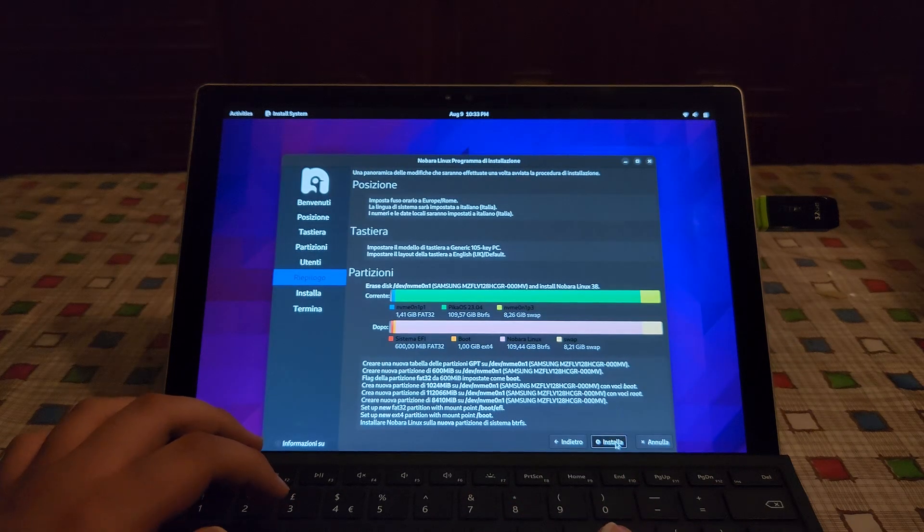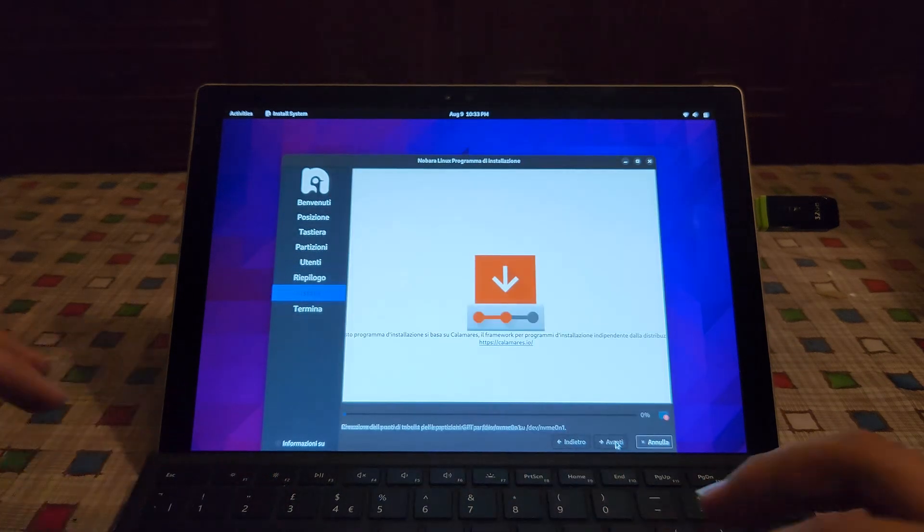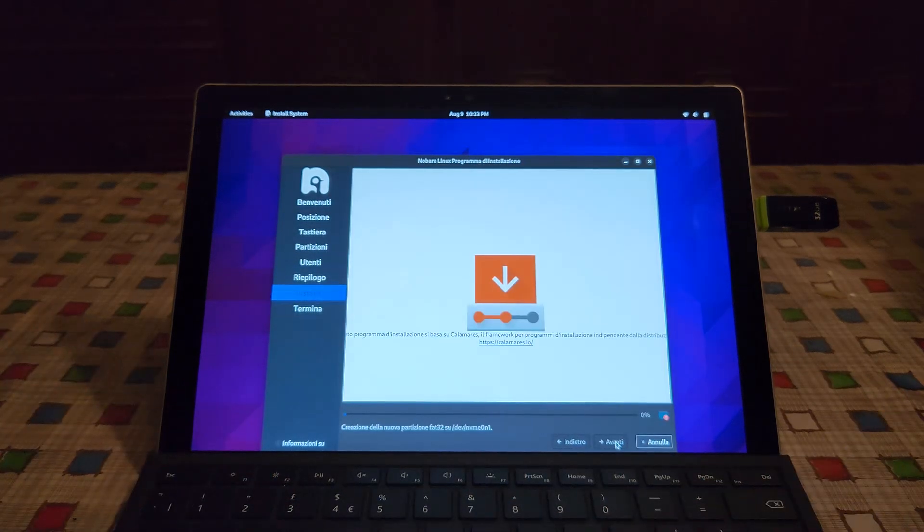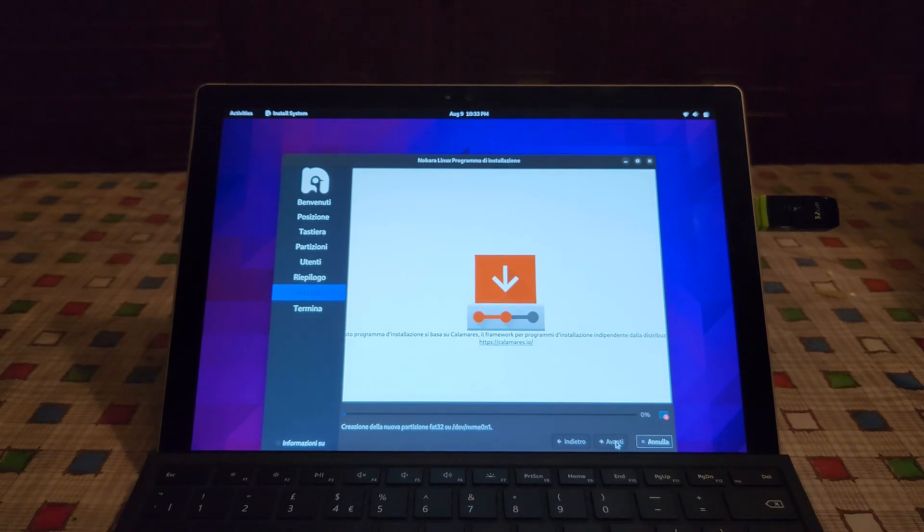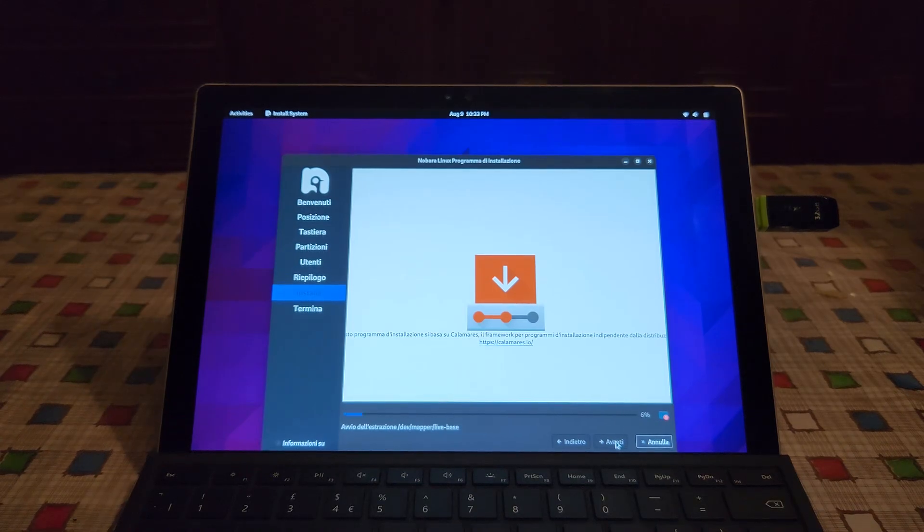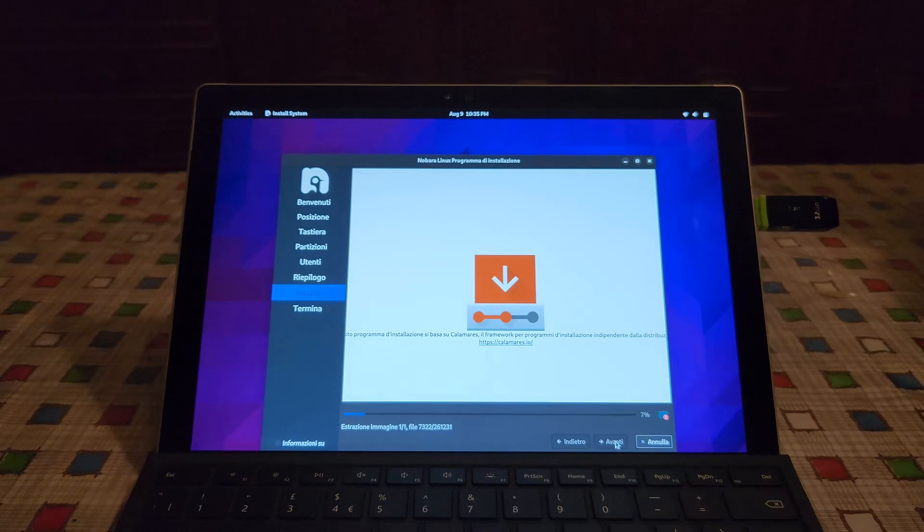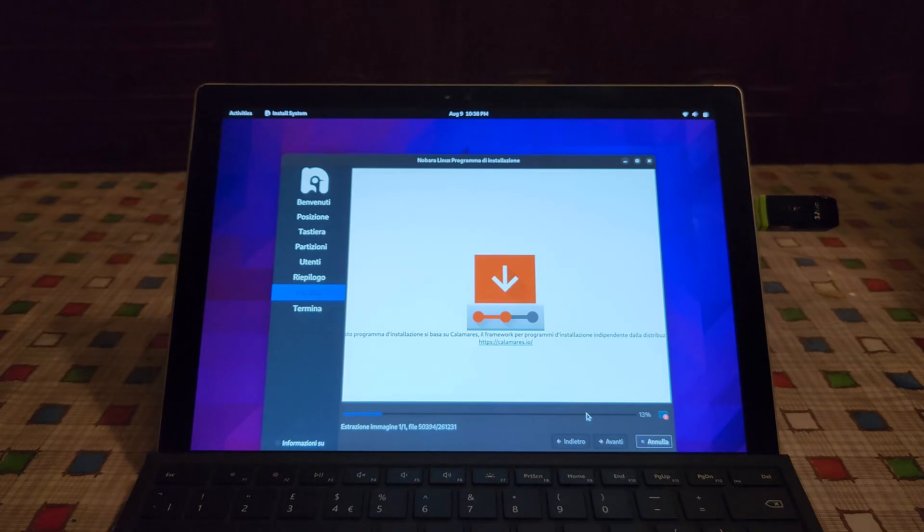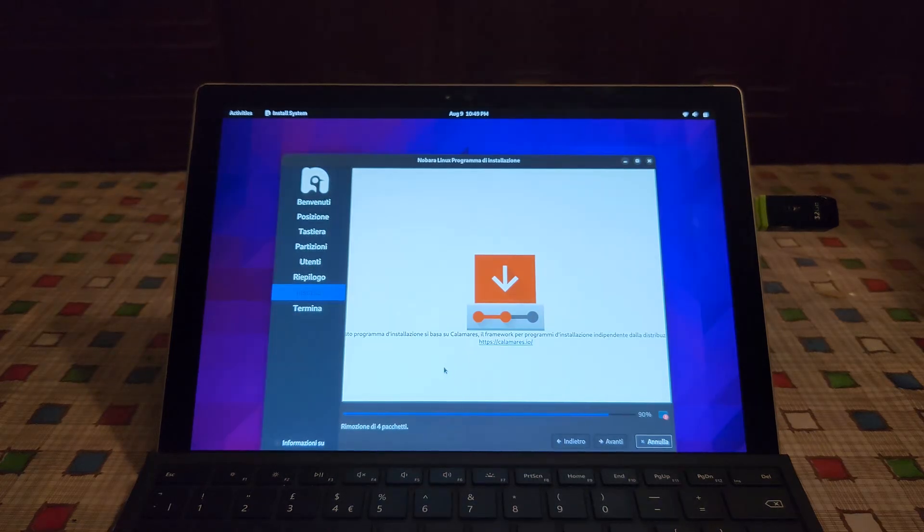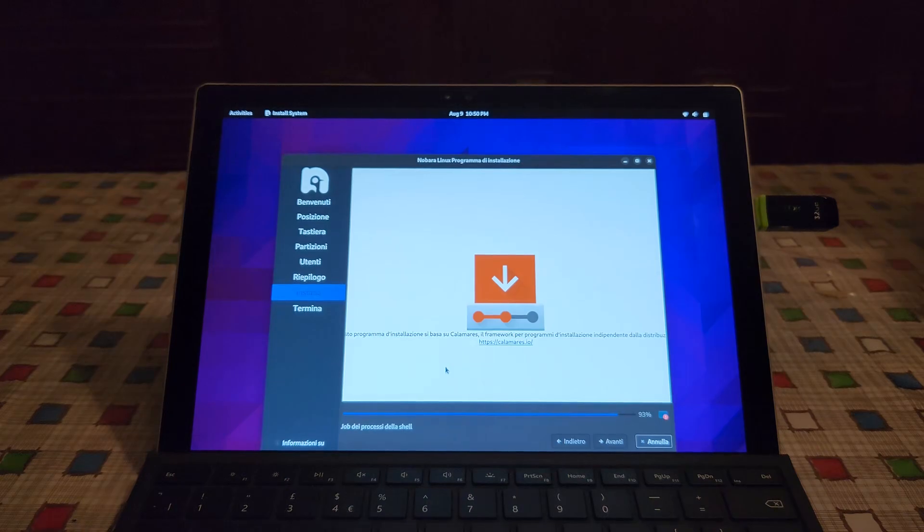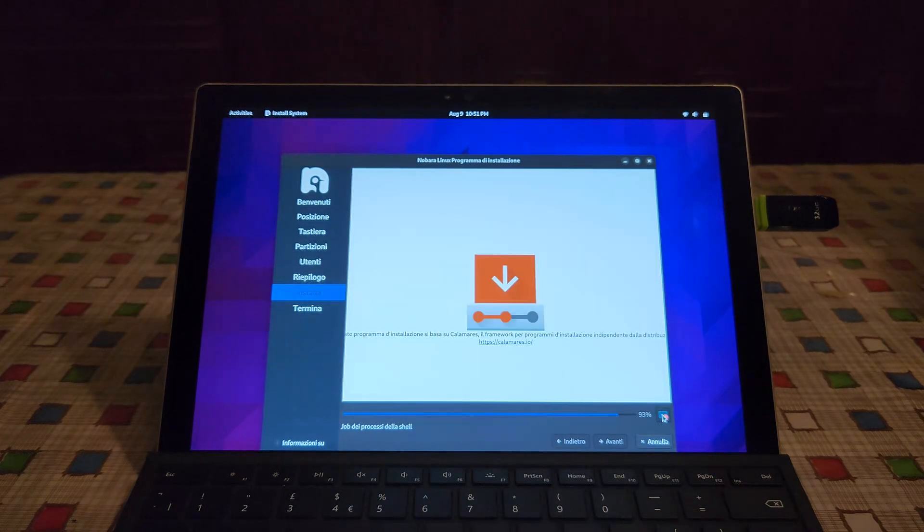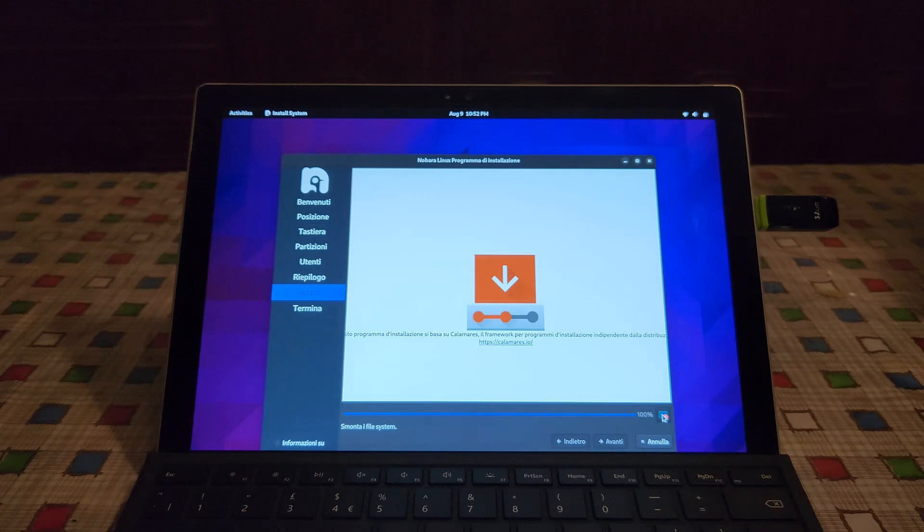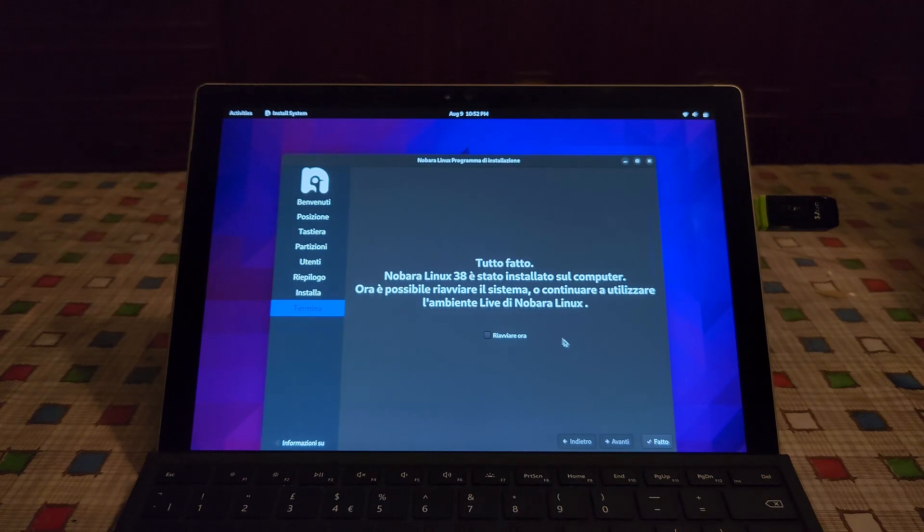And here it will proceed with the installation. See you in a minute. And here we have it. It installed Nobara Linux and now we can restart.